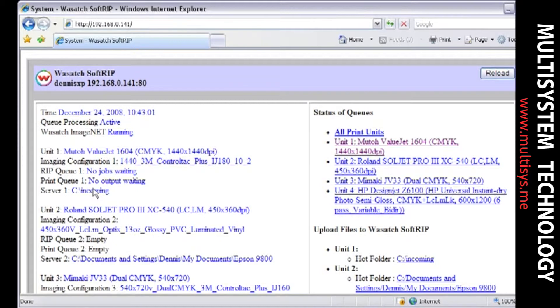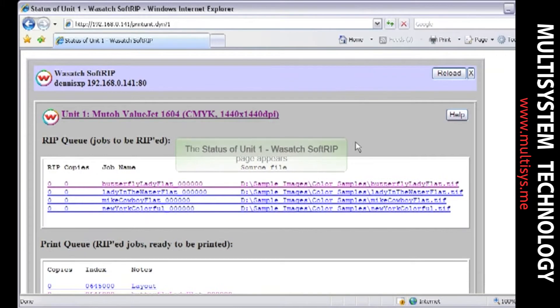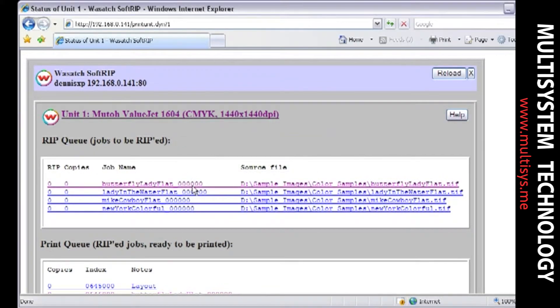Click on a unit in the Status of Queues area to view jobs that currently reside in that queue. ImageNet will display all the jobs that are in the queue for that unit.